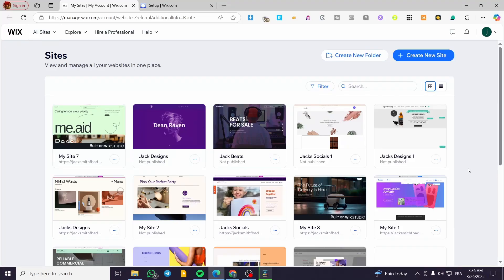How to create a hero section in Wix Studio. Hello guys and welcome to this new tutorial. In today's video I'm going to show you how simple and easy it is to create a hero section, which is going to be composed of an image, a title or description, and a button. That is the definition of a real hero section.